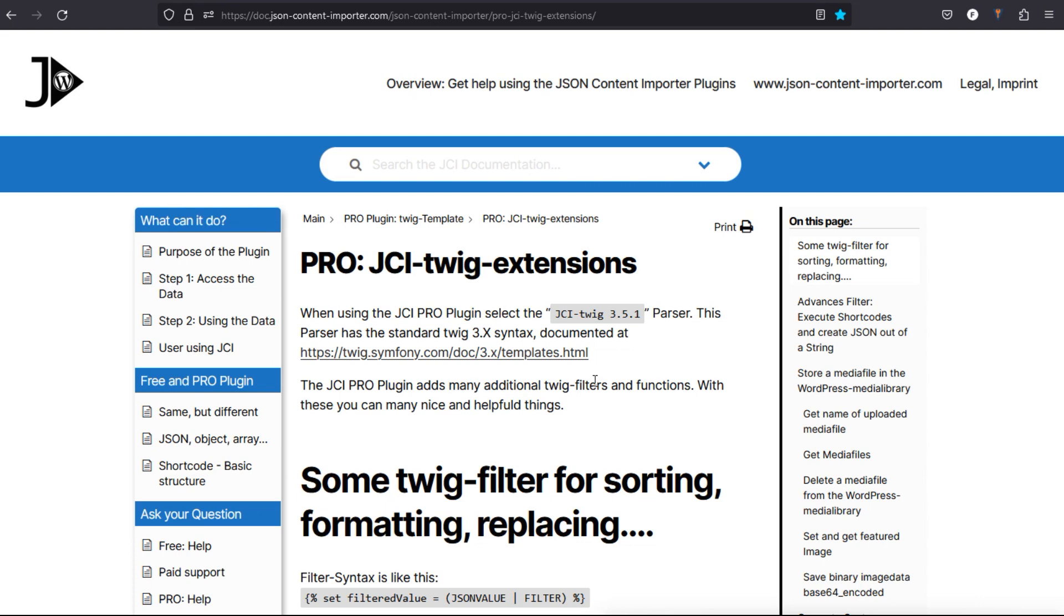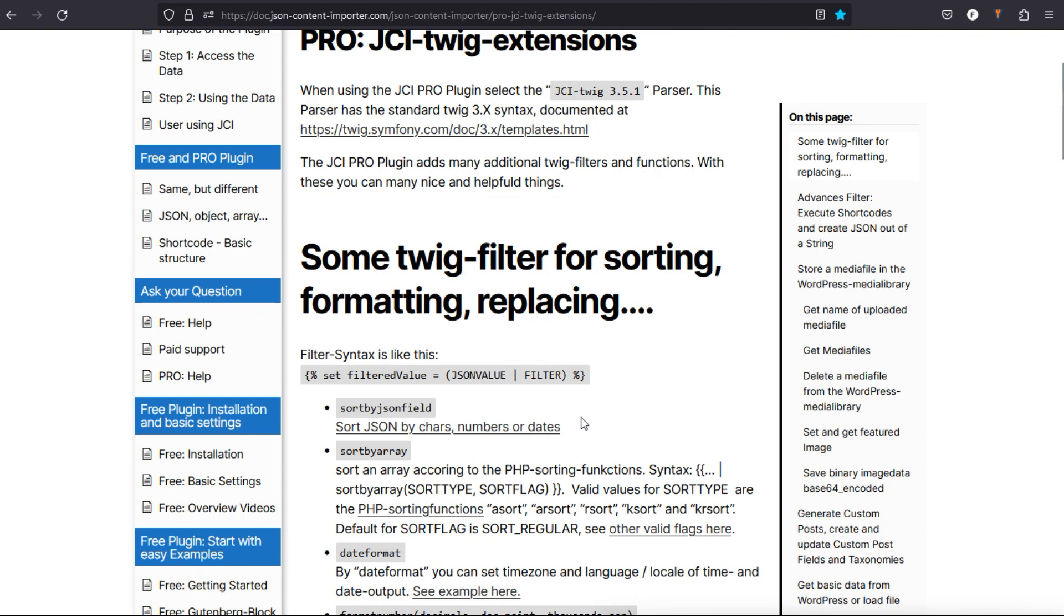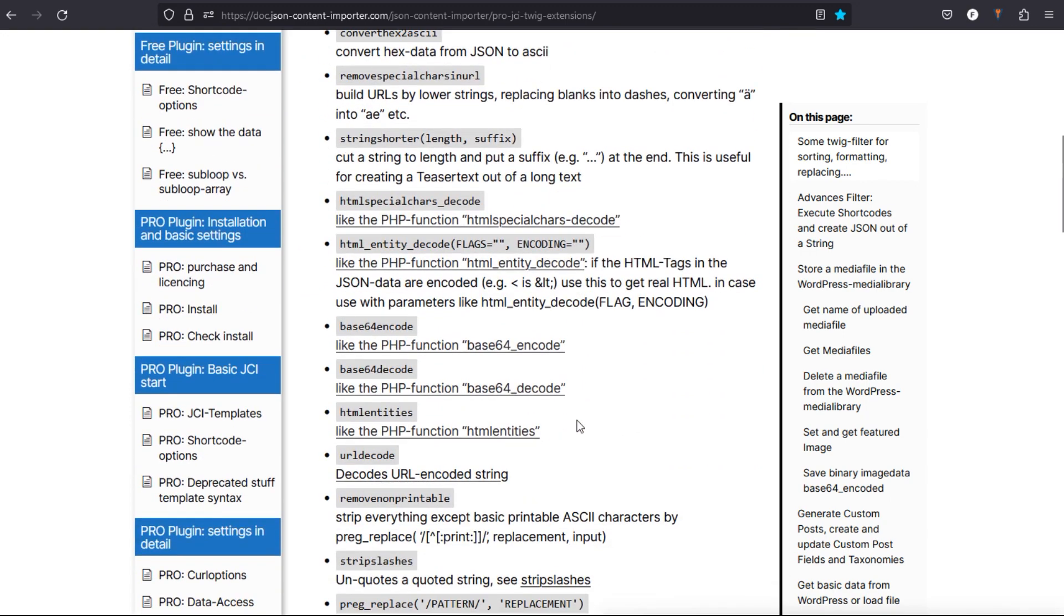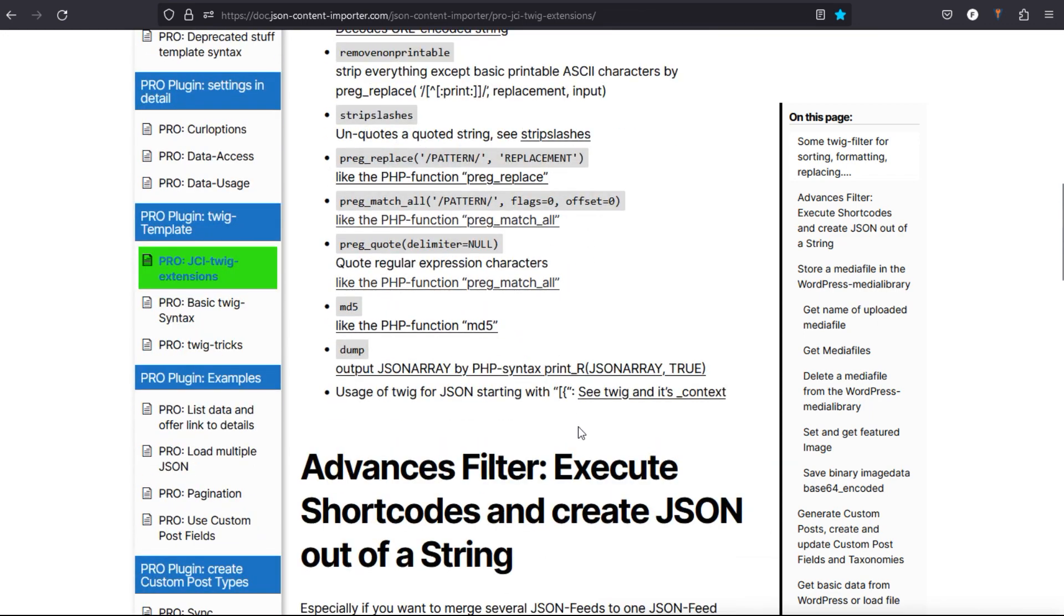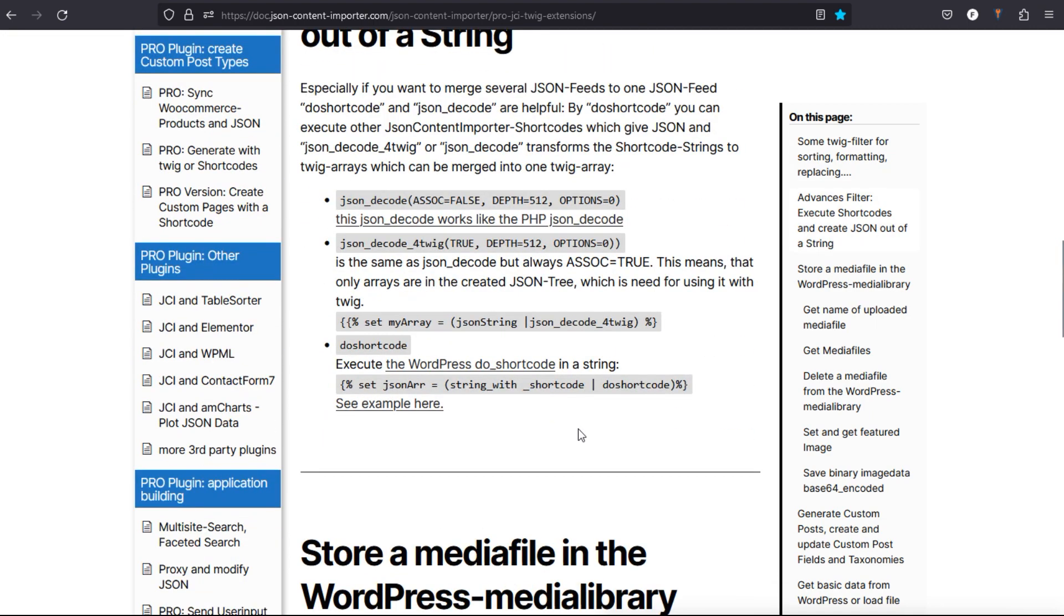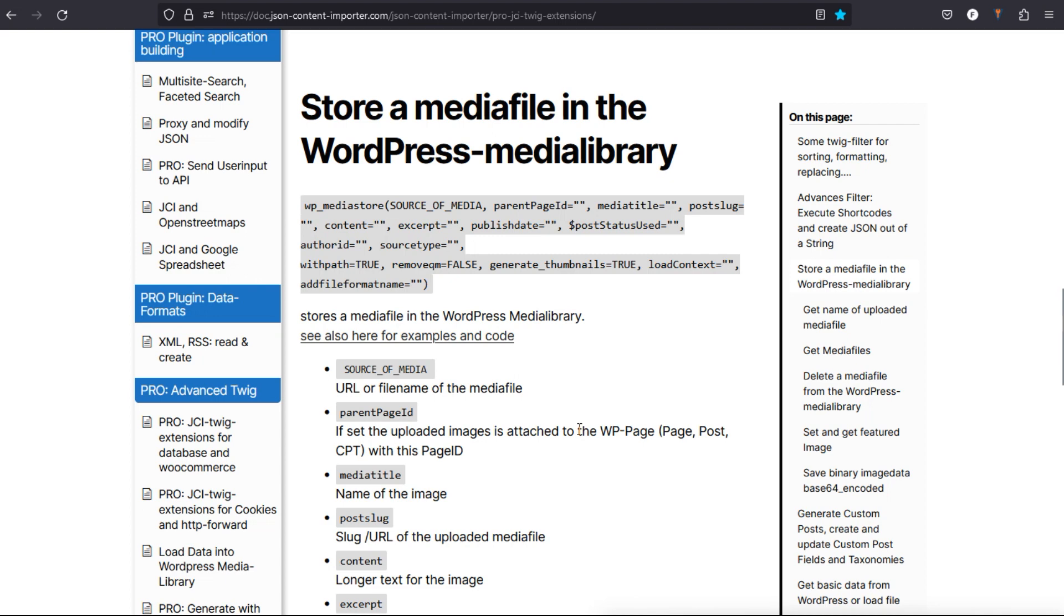A very special thing is the extensions for Twig. There's lots of them. They're for sorting, for connecting databases, for manipulating data, executing shortcodes, to get API requests inside an API request, and lots more. Or loading media files like images—URLs in the JSON, to images can be loaded into the WordPress library. And many more things are possible with the Twig extensions.